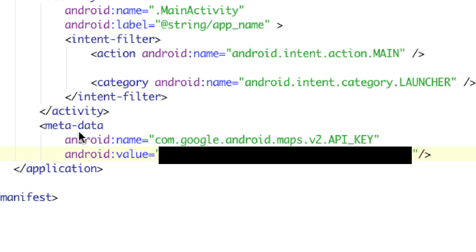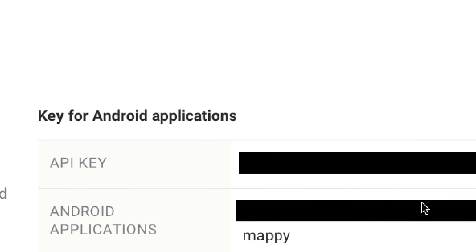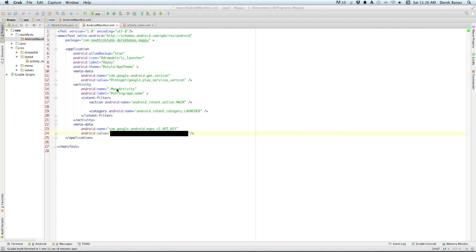This is the Android manifest file, and here's exactly what you're going to do. Right after the activity ends and right before application ends, you're going to type in the meta-data with android:name set to maps.v2.api.key, and right there is where you paste your API key — which is the key you got in the browser. That's all you need to do on that end. At the end of the tutorial I'll also show you how to fix a very common error that comes up when implementing Google Maps in Android.